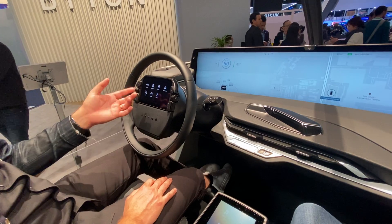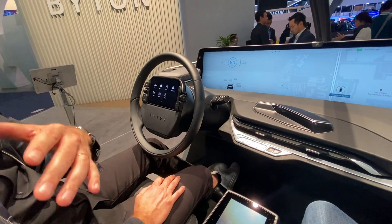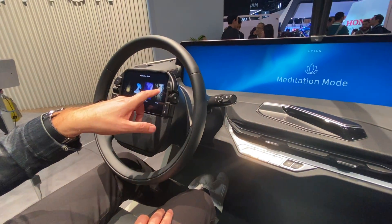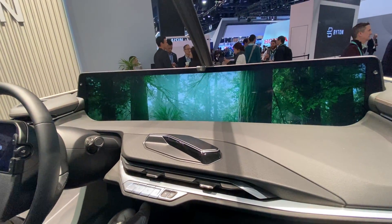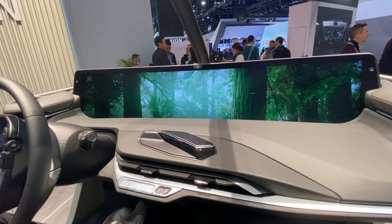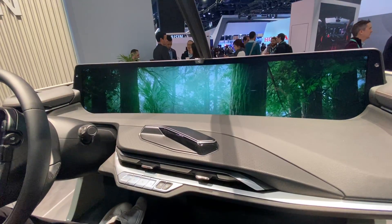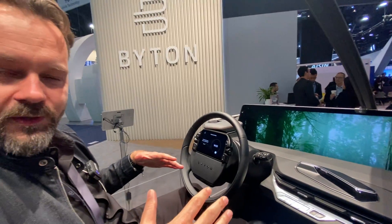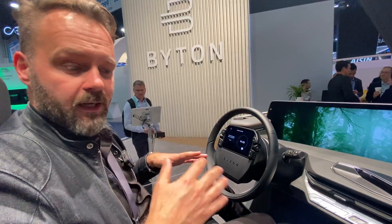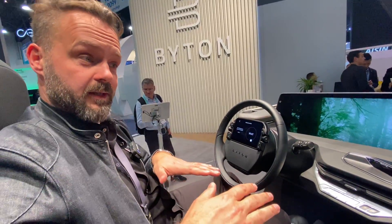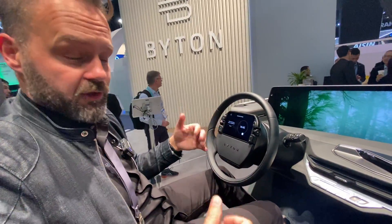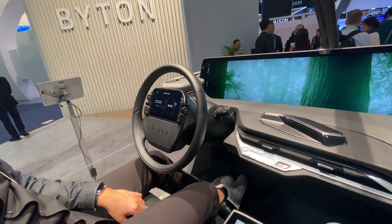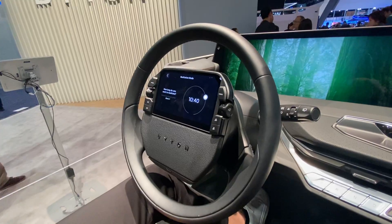What if you want to use the time while you recharge to recharge yourself? How about some meditation? You can listen to beautiful music, the ambient light changes, the seats may recline, you can chill the seats a little bit, change the temperature, and if you're afraid you'll fall asleep — set a timer.